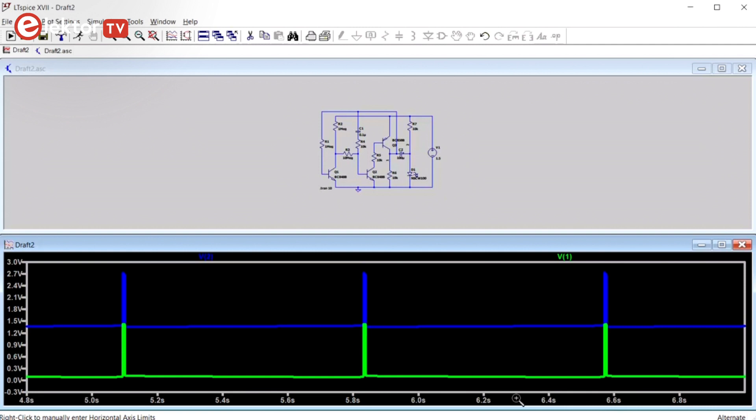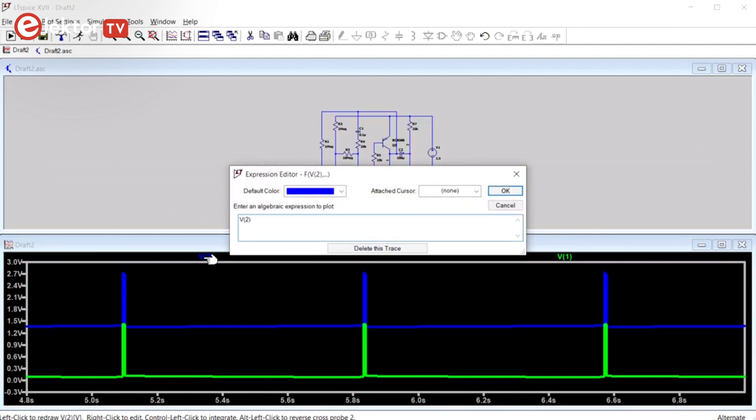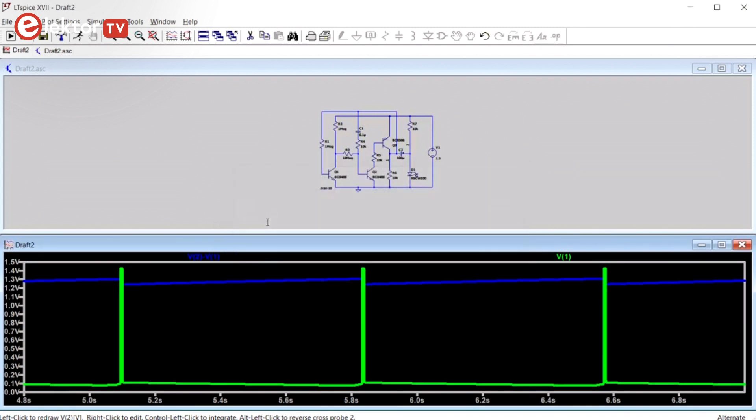Mathematical operations on signals can be done easily. Just right-click on the signal's name and enter an algebraic expression in the large box. For instance, subtract signal 1 from signal 2, like this.